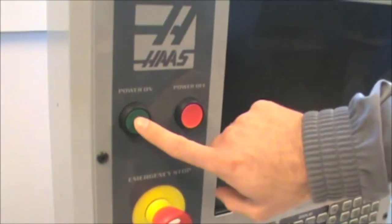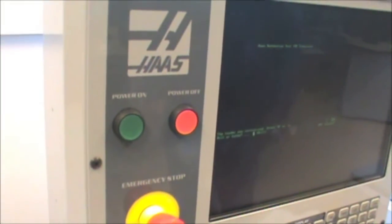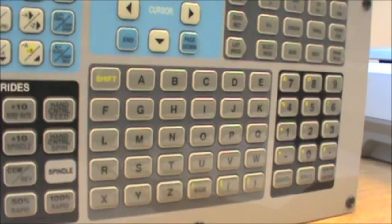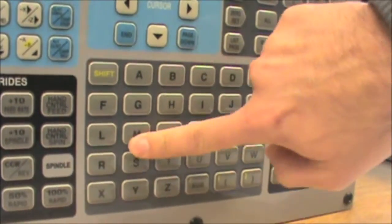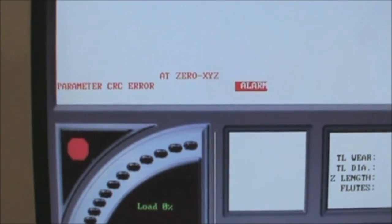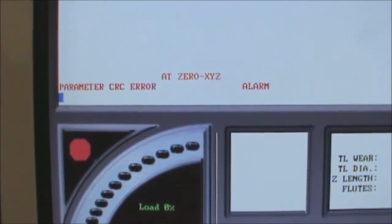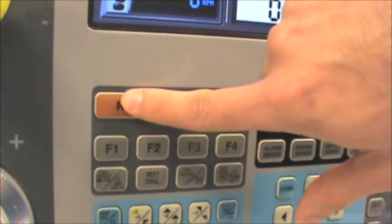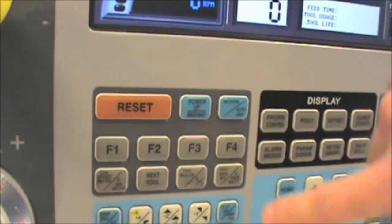The first step when using the Haas controller is to turn it on by pressing the green power button. If the controller is not attached to an actual machine, it will ask whether you would like to simulate a lathe or a mill. On the keypad, press M to indicate mill. Once the controller boots up, you may get an alarm. Simply press the reset button twice to clear the alarm.